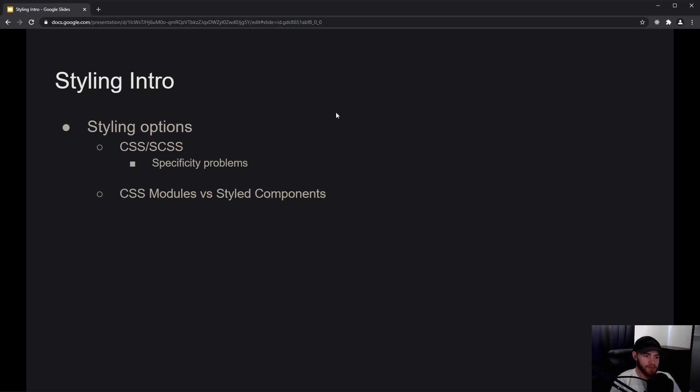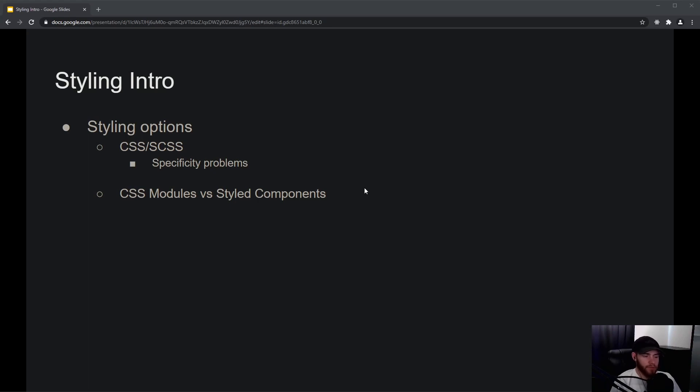So as of now, the most common ways—two ways—to style your React apps is with either CSS modules or styled components.